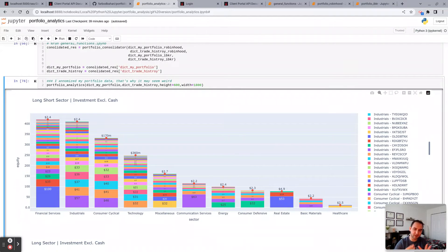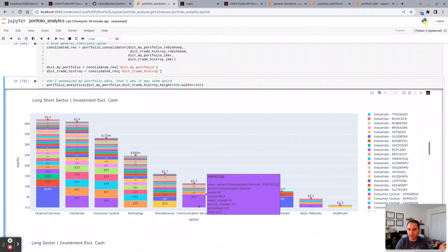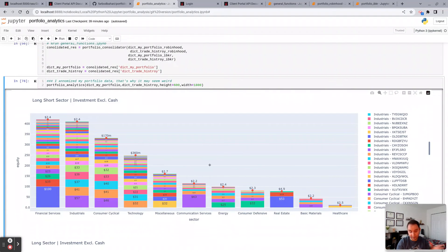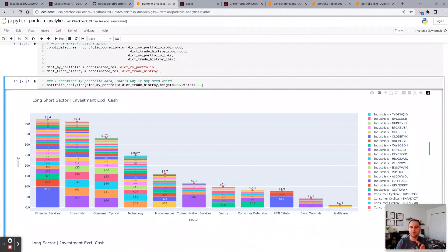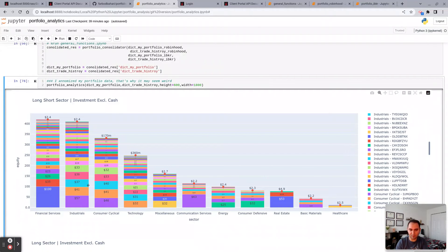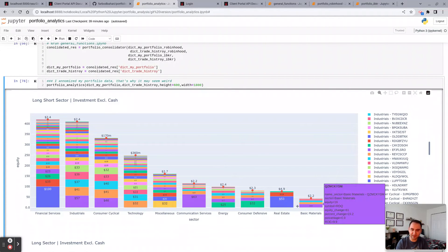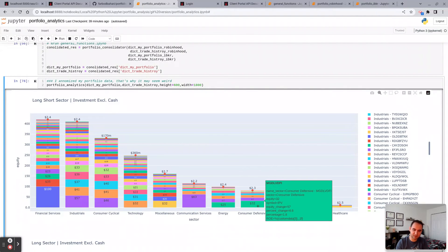So clearly I am, or in this hypothetical scenario, I'm overweighted or more concentrated on financial services, industrial, consumer cyclical, and less concentrated in healthcare, real estate, consumer defensive, etc.